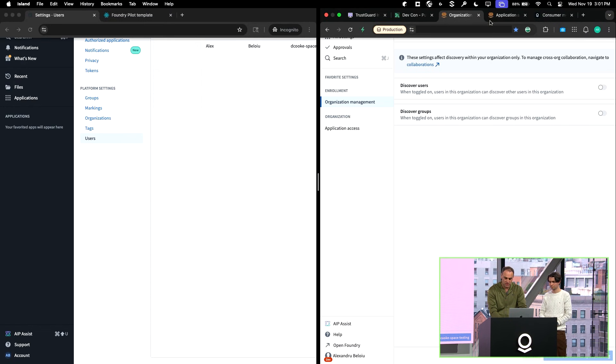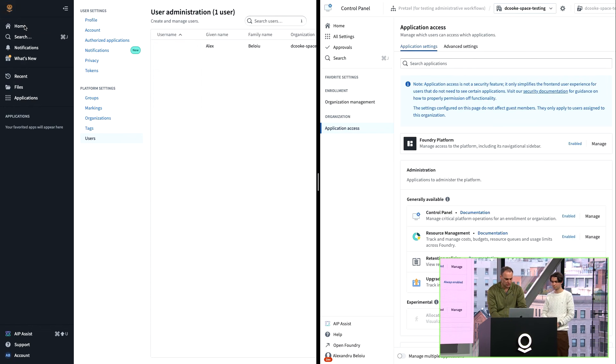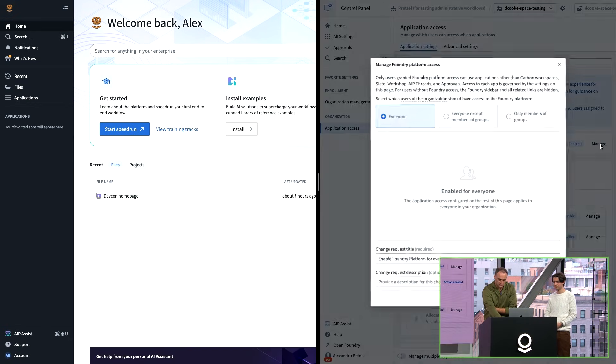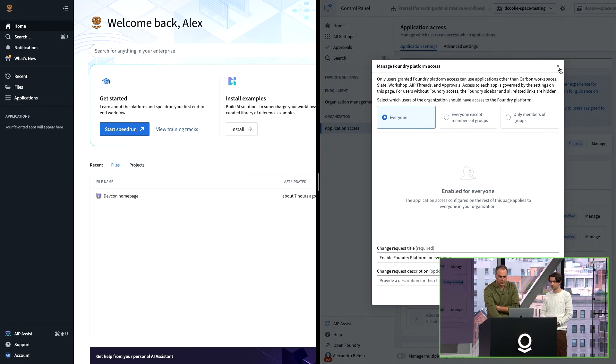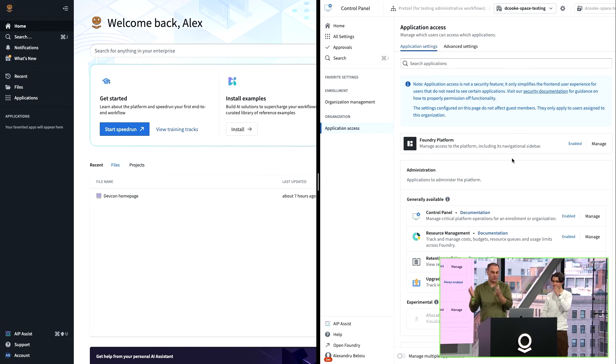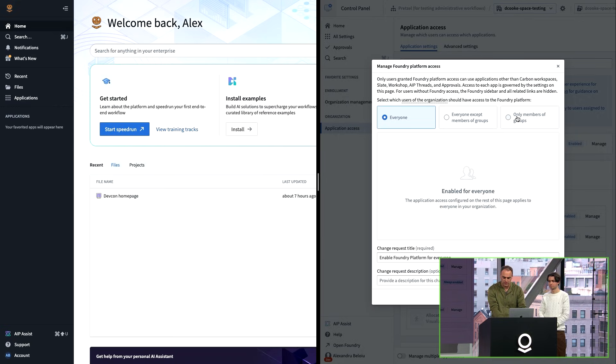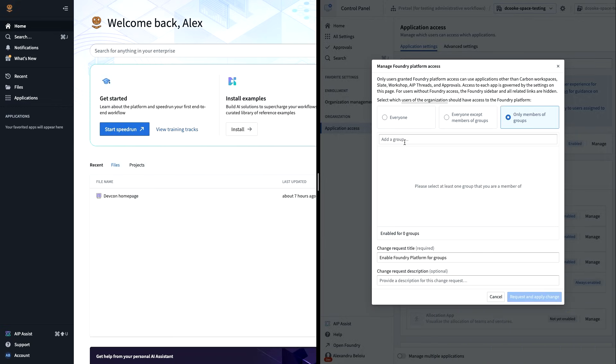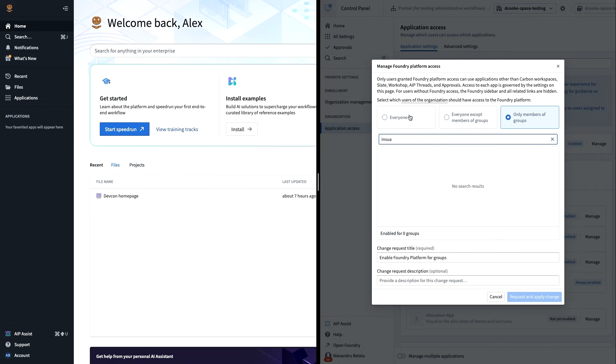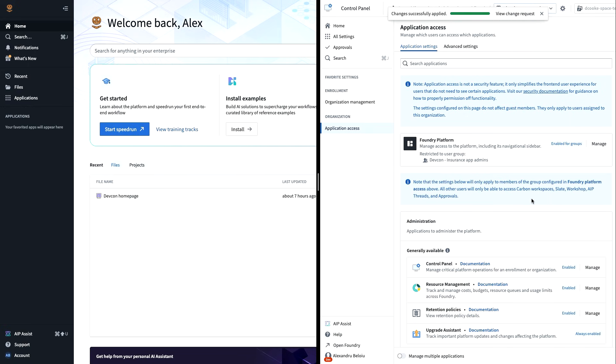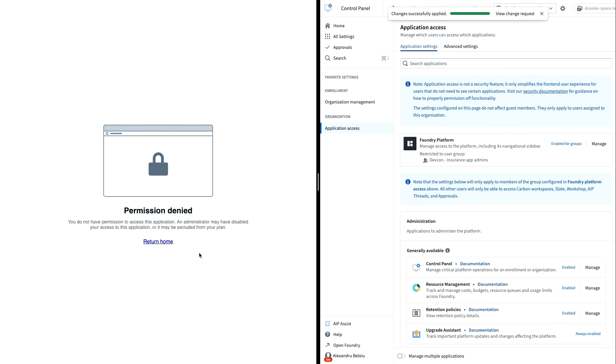Additionally, let's also go back and we can show how you can disable application access more broadly. There's another control panel extension called application access that lets you disable discovery of all applications. We can lock this down so only insurance app admins can actually see Foundry as a platform. Your consumer app users will only be able to access their application and won't be able to see Foundry more broadly. Now that this is applied, we should be able to see, great, now I don't have access to Foundry, which is exactly what you want. This is how you disable application access.